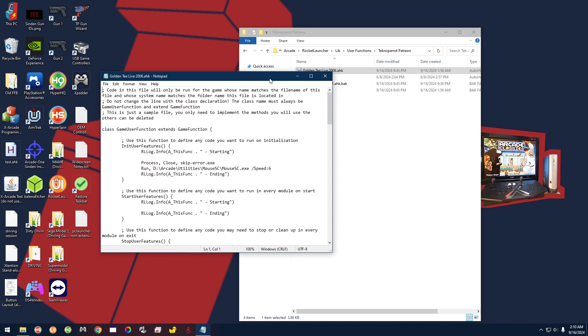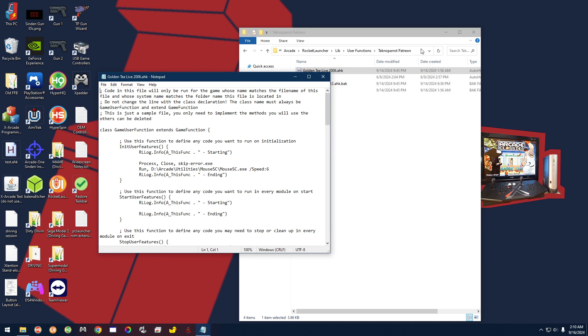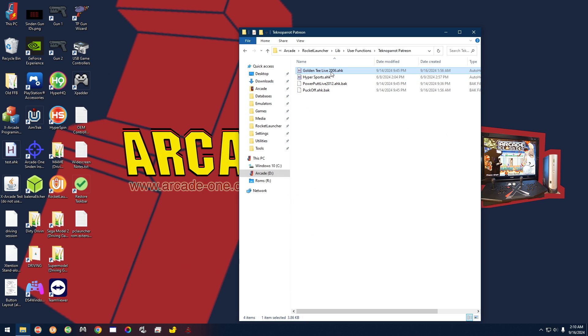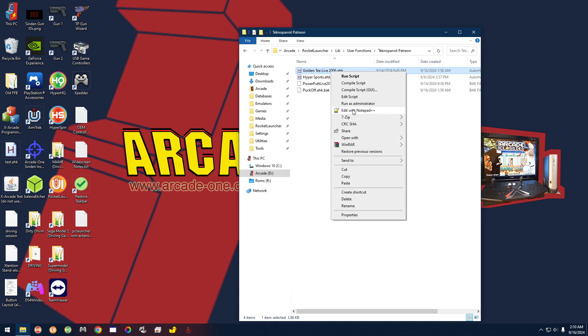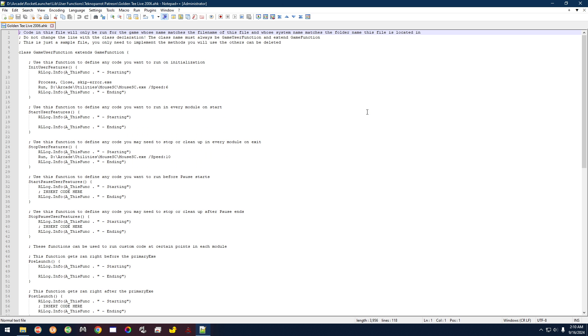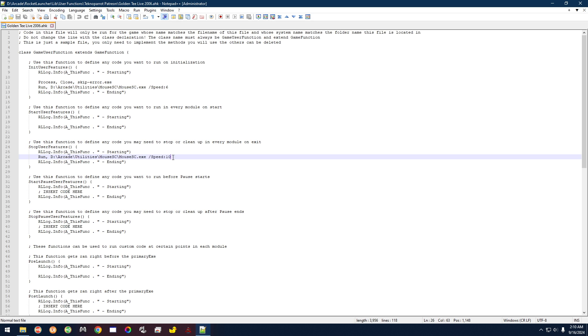And right here it's very simple. You can either do Edit Script, or you can actually do even better—you can right-click and do Edit with Notepad++. And right here, all you're doing, don't get overwhelmed by all this stuff. All you're looking at is right here: Speed 6, and right here: Speed 10.